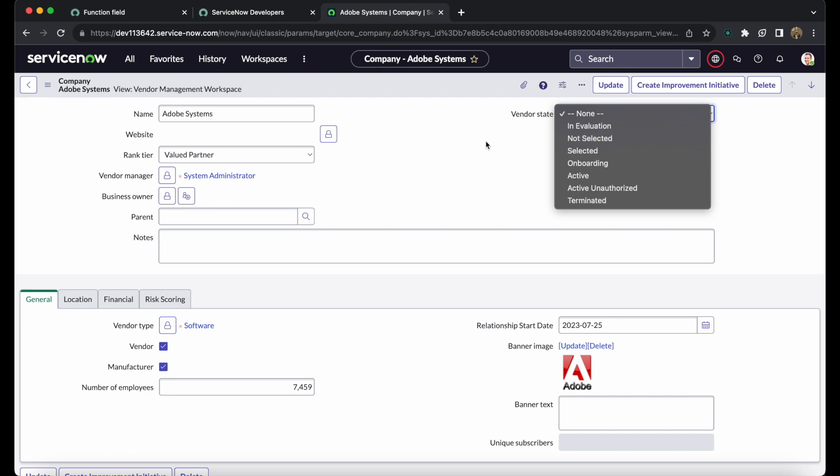The vendor record has multiple states in the lifecycle: not selected, selected, onboarding, active, active unauthorized, and terminated. You can select the appropriate state depending on where you are in the process. For example, if you are onboarding a vendor and want to ensure they follow proper procedures and complete evaluation, you set the state to 'in evaluation'. Once selected, you move to 'selected'; otherwise it remains 'not selected'.